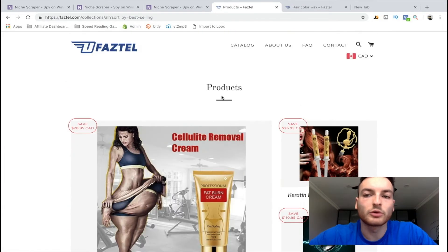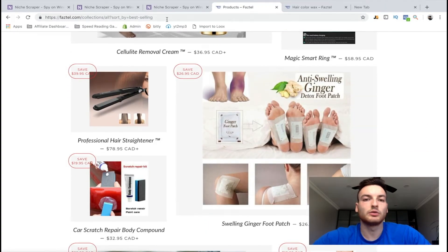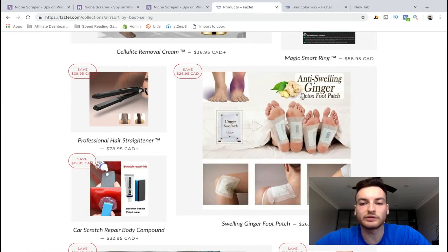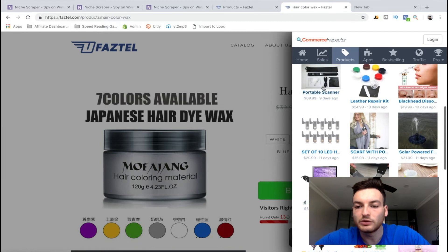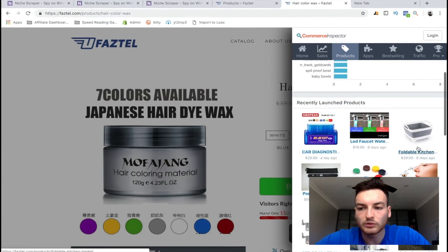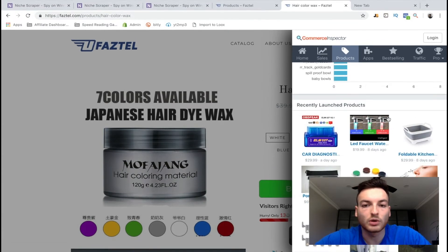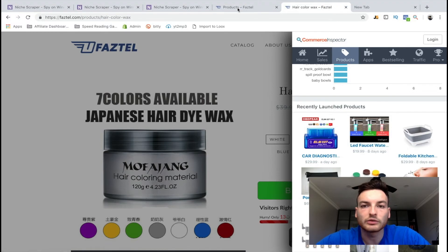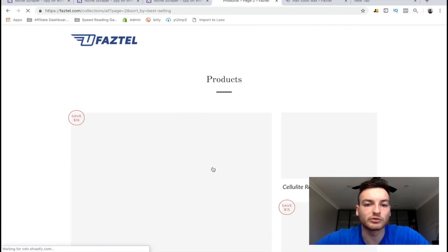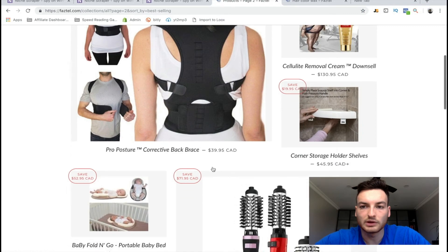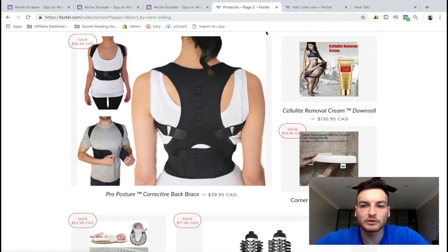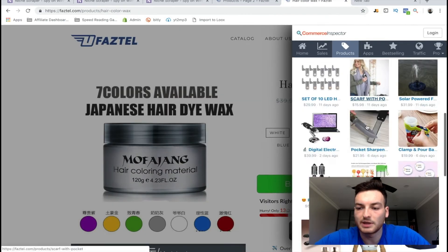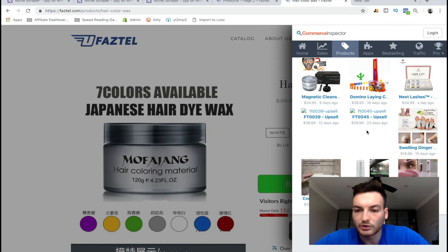That product research method is that simple — you can do it over and over again, just keep going to these websites and finding their products. You can also look at all the products they're adding to their store and keep testing those. For example, another item added eight days ago is also a best seller. There's also an LED faucet — this gives us great ideas especially for a general store. The cellulite cream is another best-selling product you can find this way.